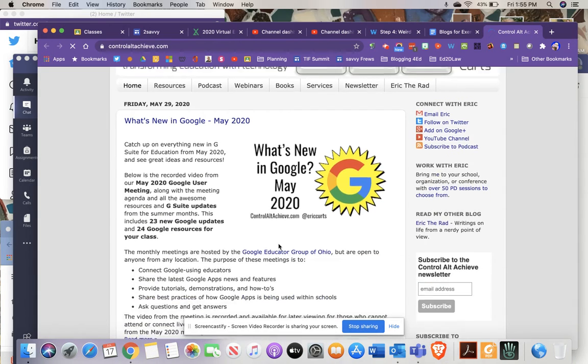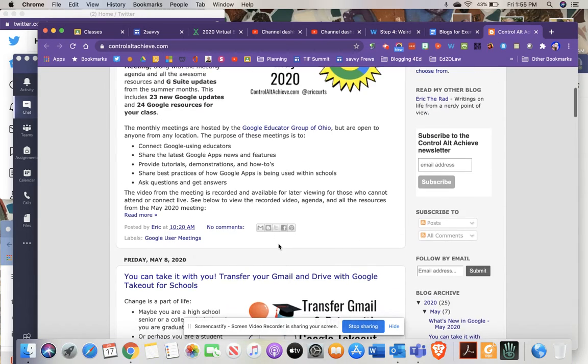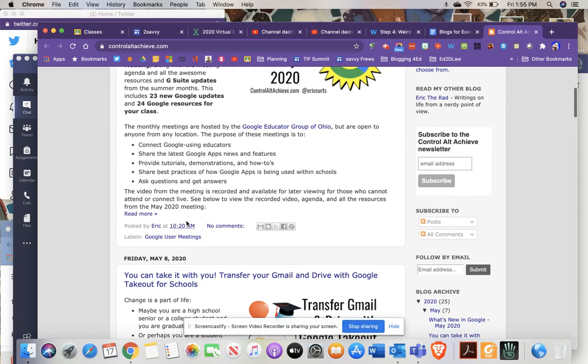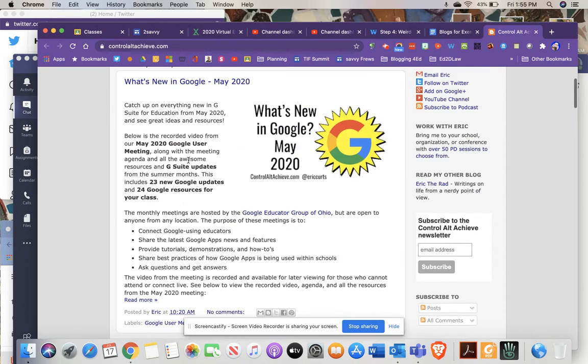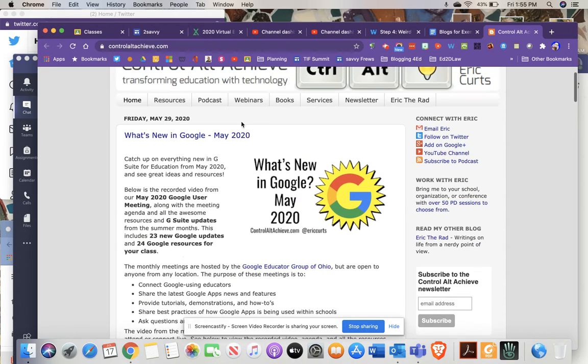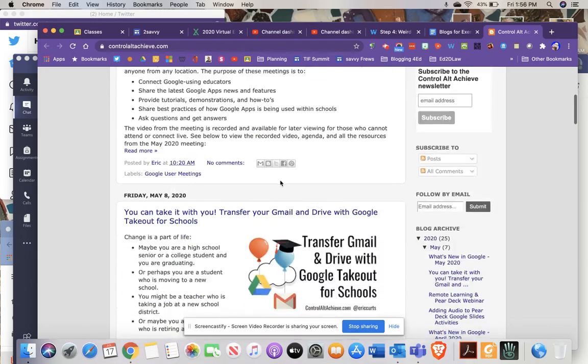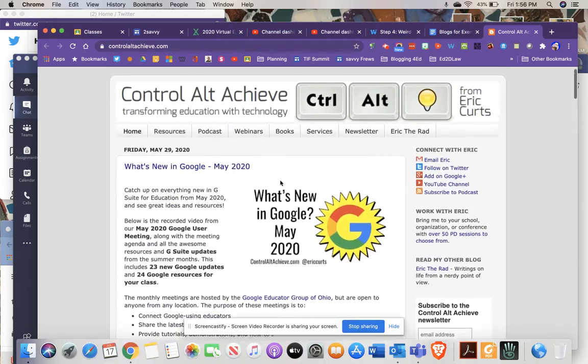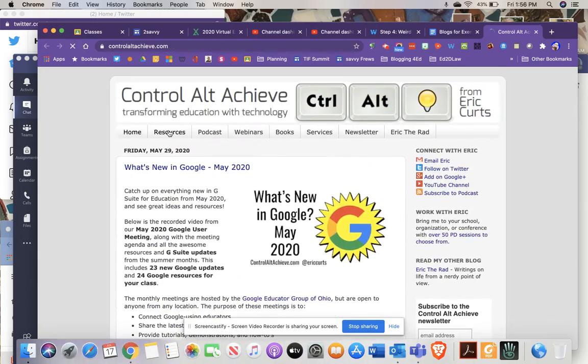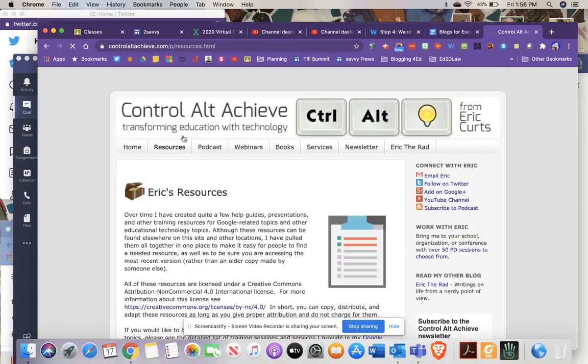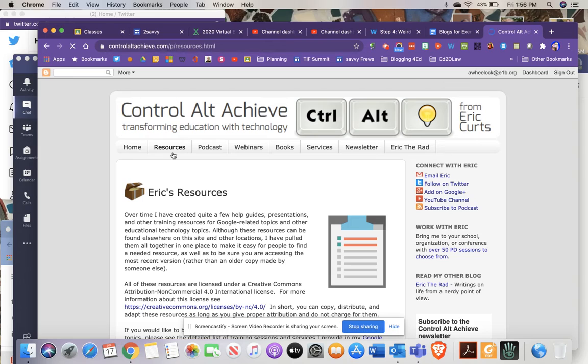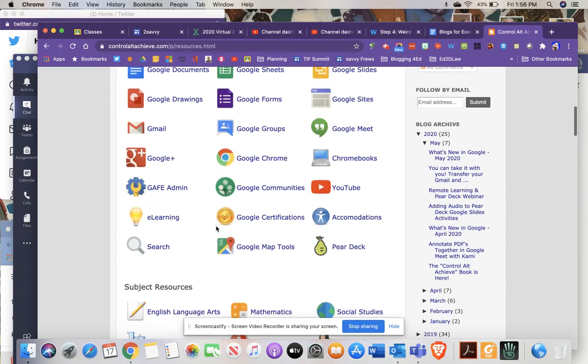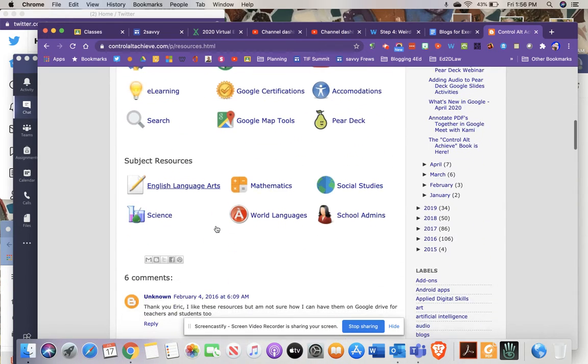His posts are timely and up to date. You'll see here's May 8th, so his last posts are in May, not too far behind. He's a wealth of information and his resources are fantastic, especially if you are part of the Google Suite.